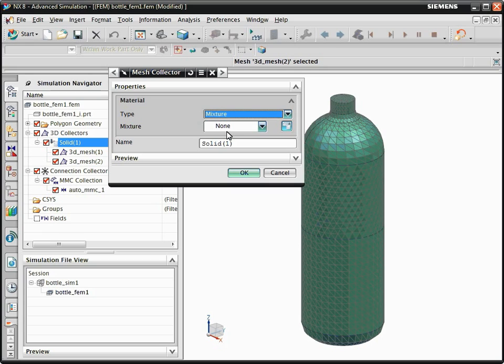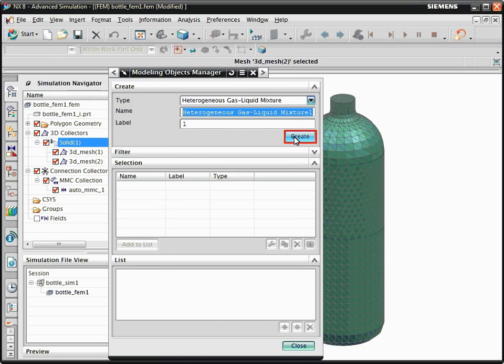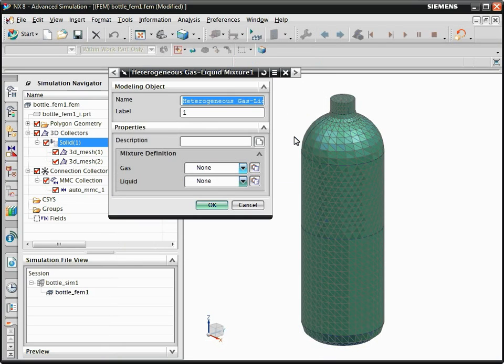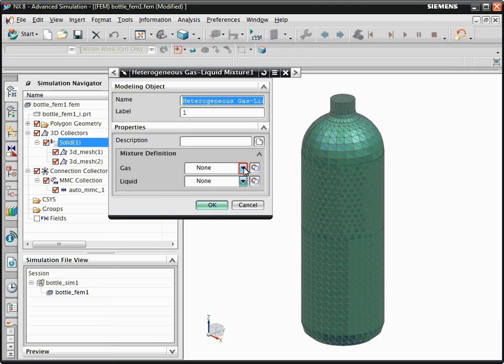Click Open Manager to define the modeling object. Define the fluid for the gas and the liquid inside the mixture. For this example, select air and water.